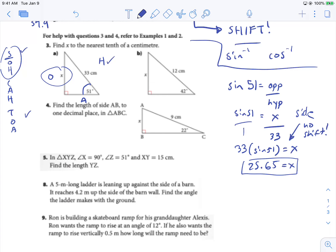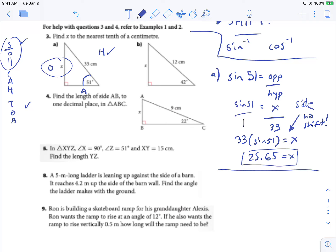For B, the triangle looks the same just with different numbers. You'll end up typing in 12 times sine 42, and this X value will end up being 8.03. And for number 4, they are all the same just with different numbers. You're doing 9 times sine 22, and that gives you 3.37. It says to one decimal place, so that should be 3.4.